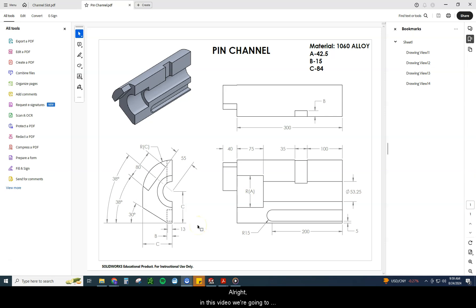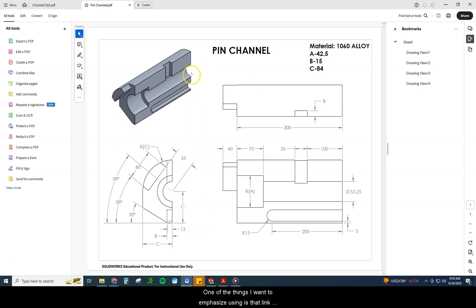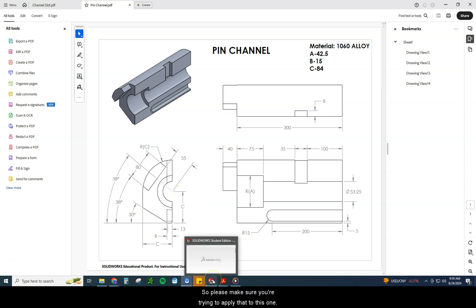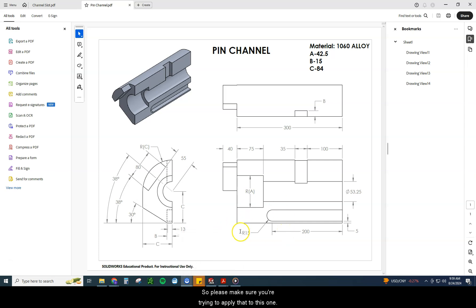In this video, we're going to look at the pin channel. One of the things I want to emphasize is using that Link Values and Equations tool that I showed you in the last video. Please make sure you're trying to apply that to this one.